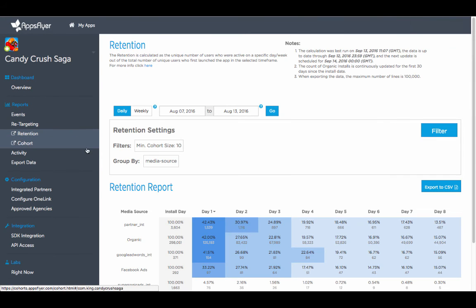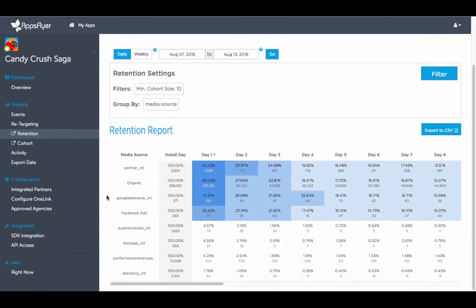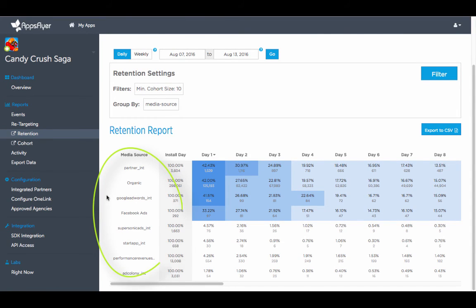Retention reports, for instance, show how many existing users are active in your app, allowing you to track your app's open rate over time and to pinpoint the media sources that bring you the most engaged users.